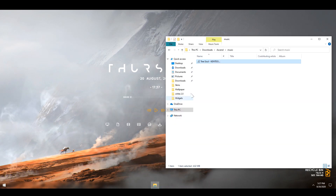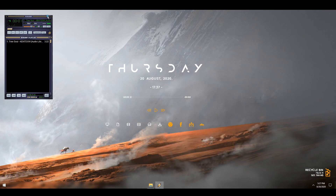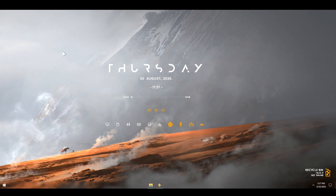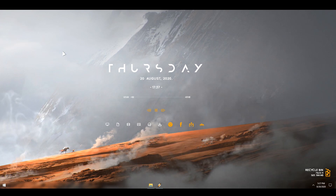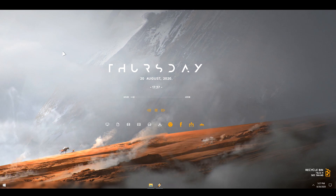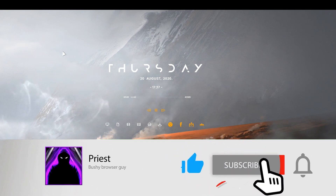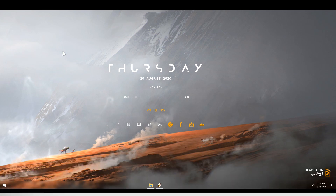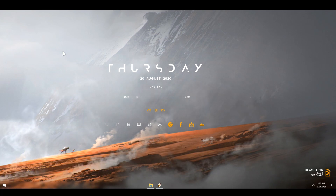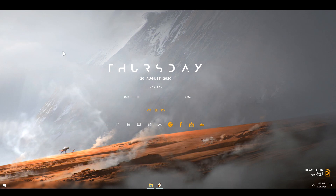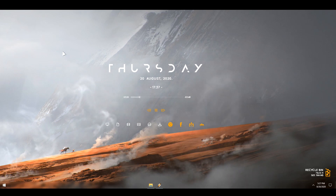One final step — all that's left is to open up the song folder, play the song, minimize the folder, minimize the Winamp player and enjoy your new beautiful desktop. Thank you so much for tuning into the third installment of the Windows Themed series. There will be plenty more in the future, so feel free to subscribe to the channel and follow this series. Consider leaving a like, a comment, and sharing the video. My name is Priest and I'll see you in future episodes.